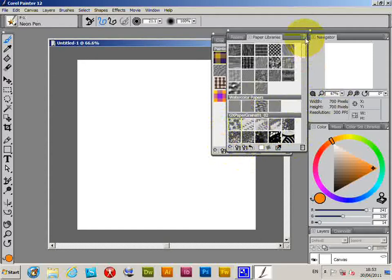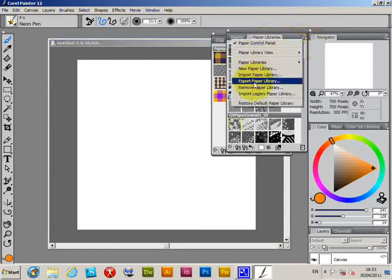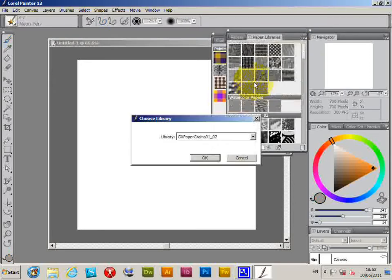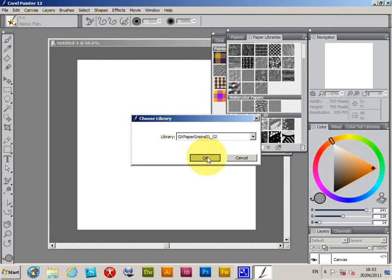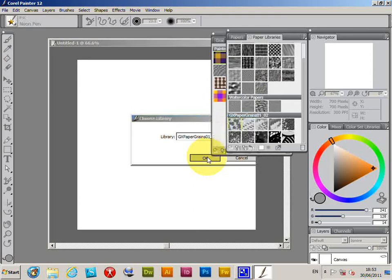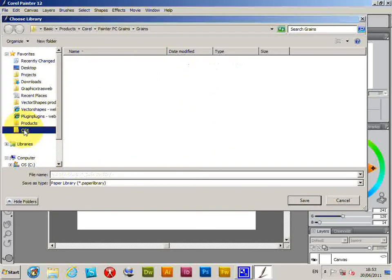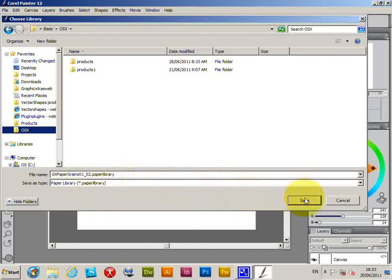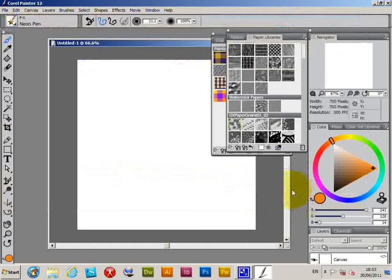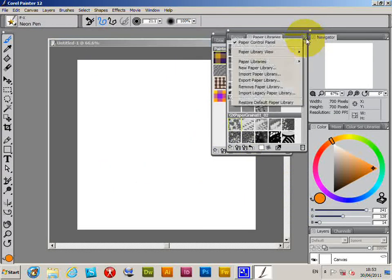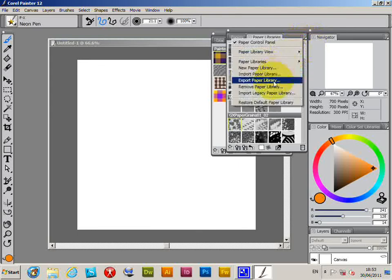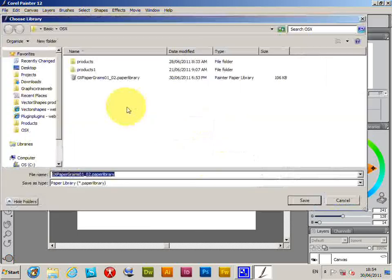You can actually go to the right side again and you can Export the Paper Library. So click OK. And I'm just going to save it to a folder - I don't want to save it there. Save, and the format is Paper Library. Save. Now I just go back out again, Export Paper Library, click OK.